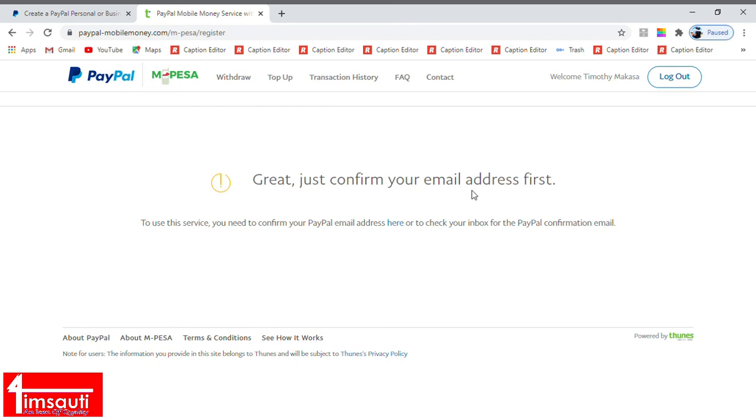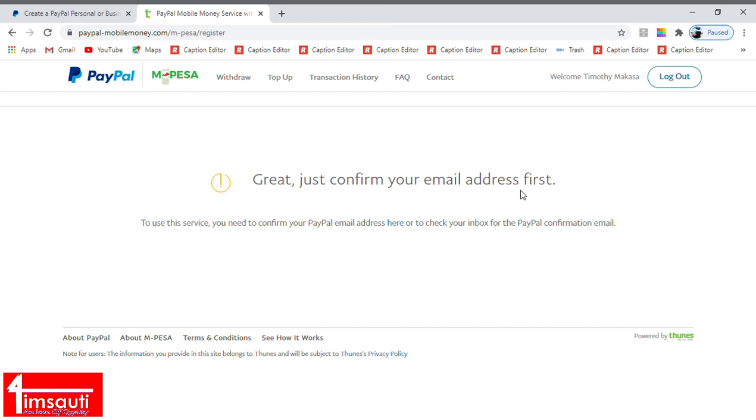Great, just confirm your email address first. Because we've just created our PayPal, we need to approve what we are doing. There's an email that they have sent to our email address that we provided. For them to be sure that it's you, just go there and click confirm my email address. Usually you click and you are good to go.